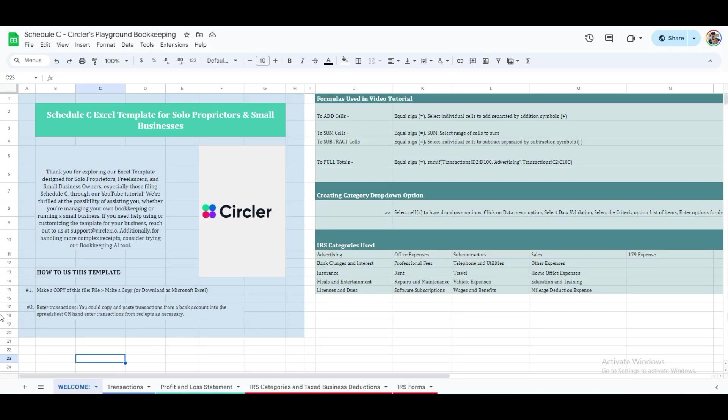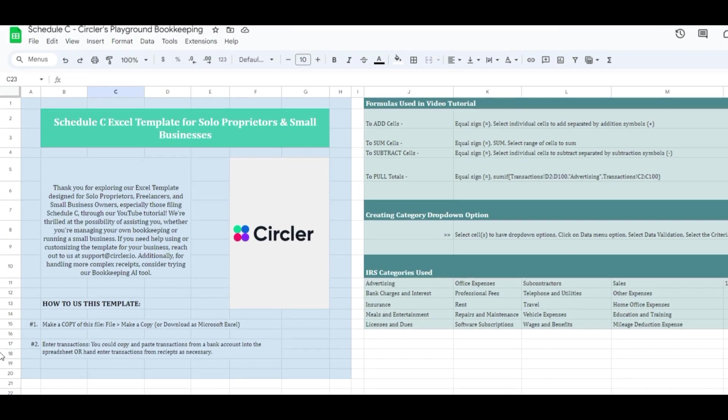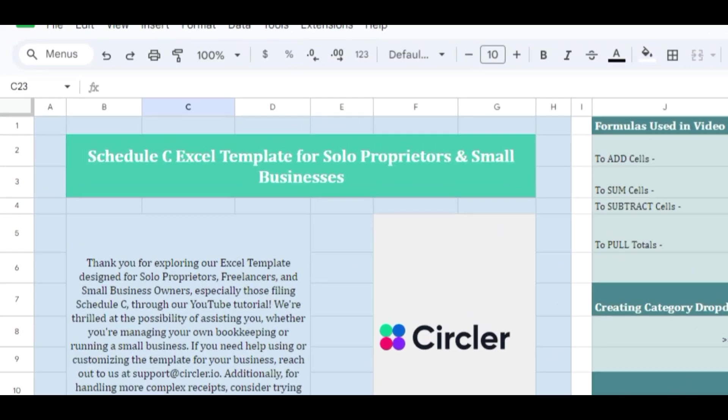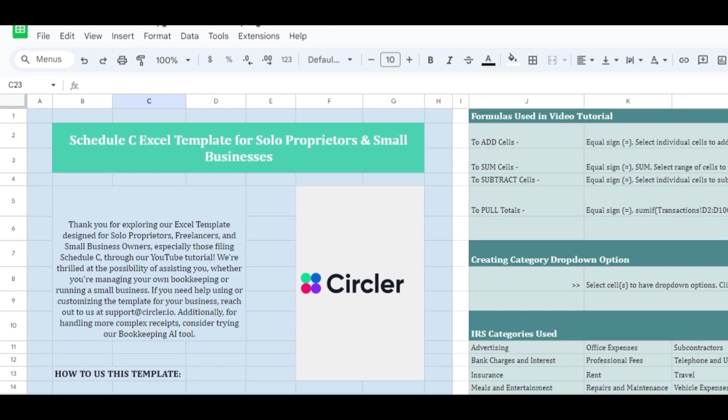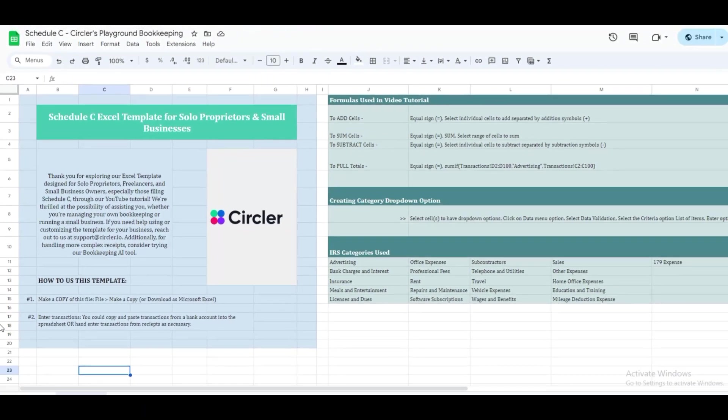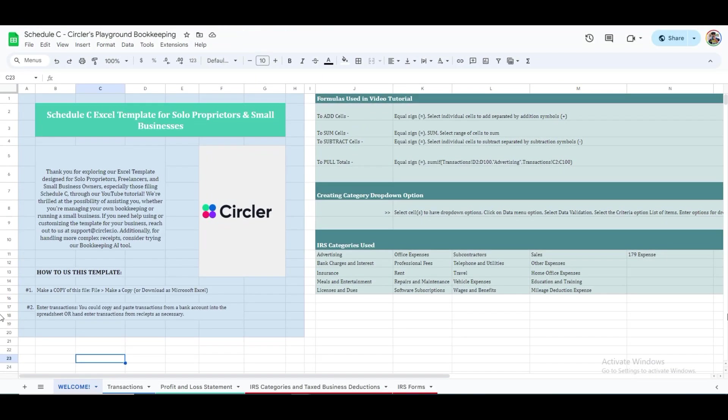Bookkeeping can be both straightforward and cost-effective. This template is designed for solo proprietors, freelancers, small business owners, and those filing Schedule C IRS form to report income and expenses for their business.